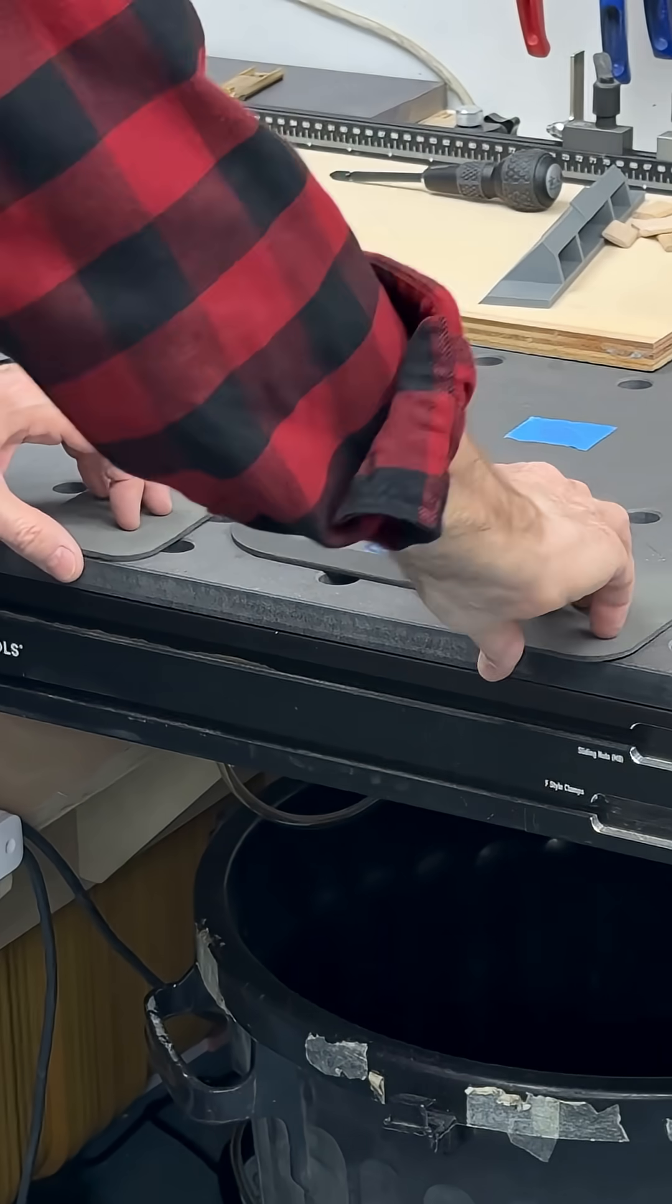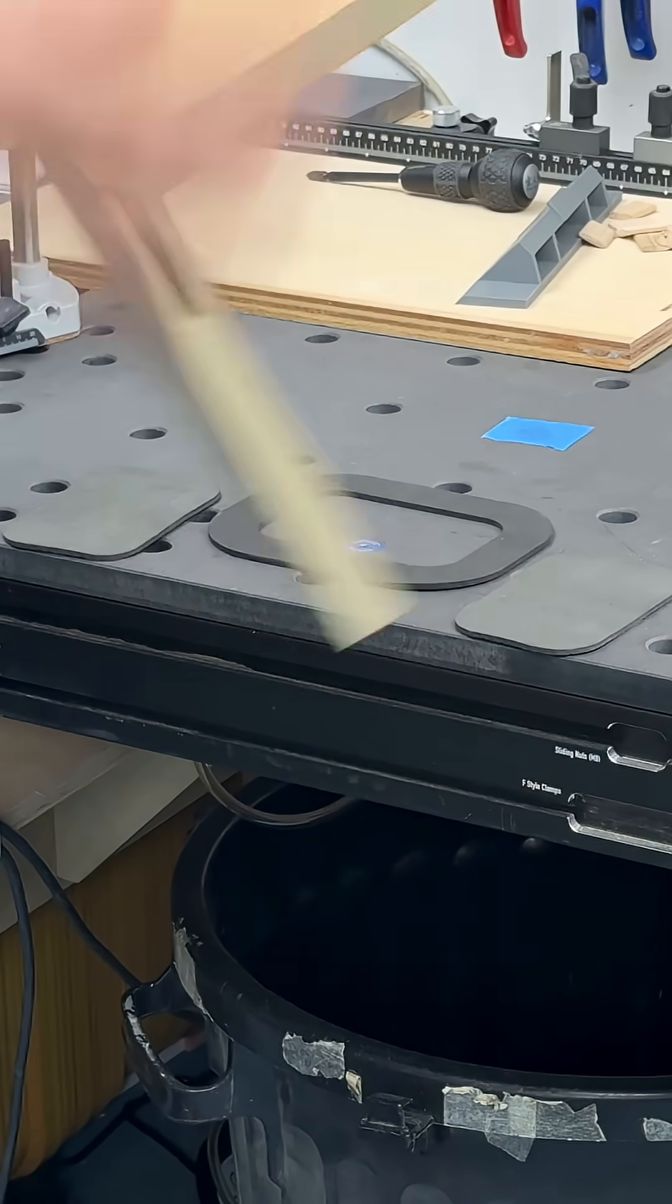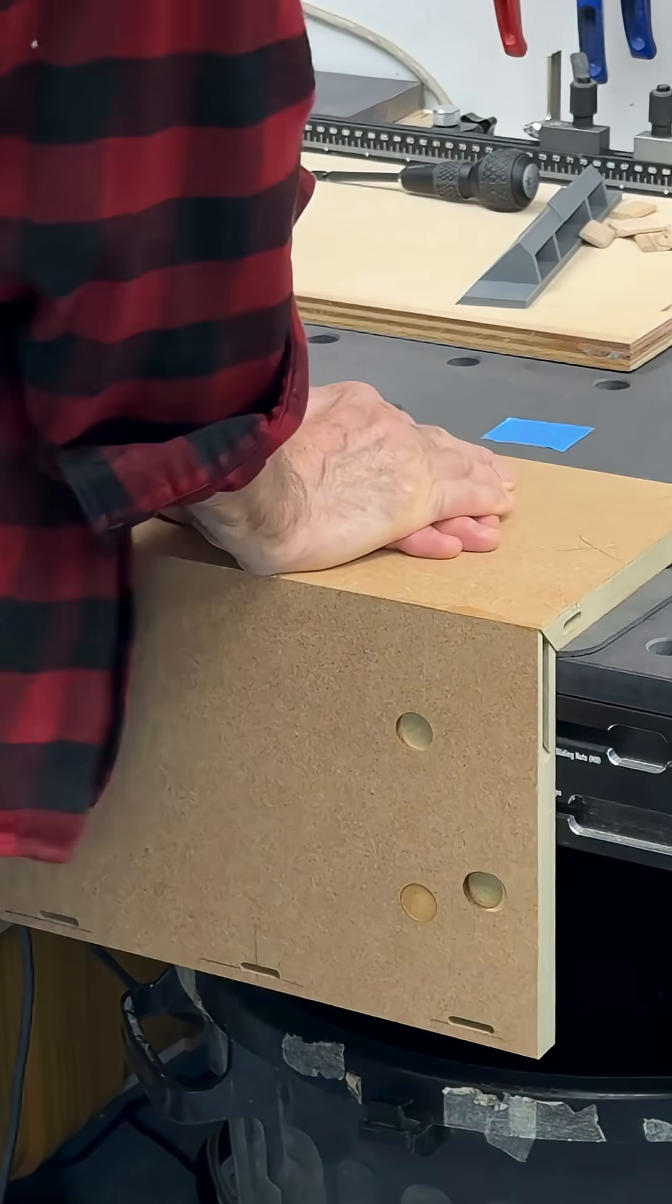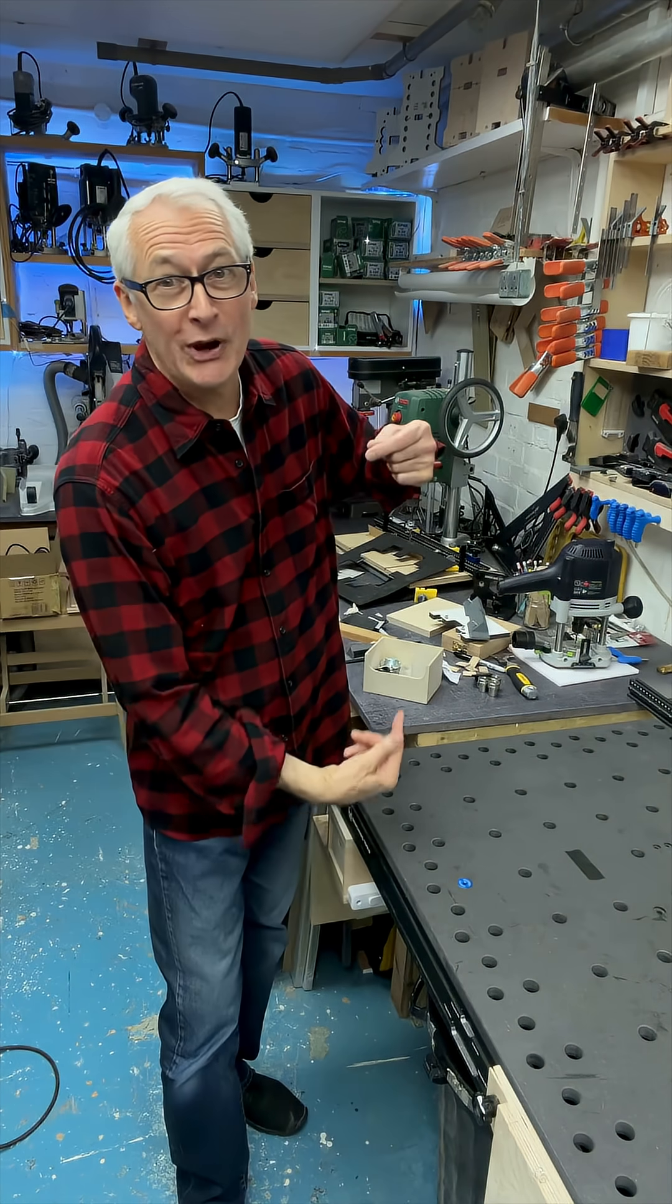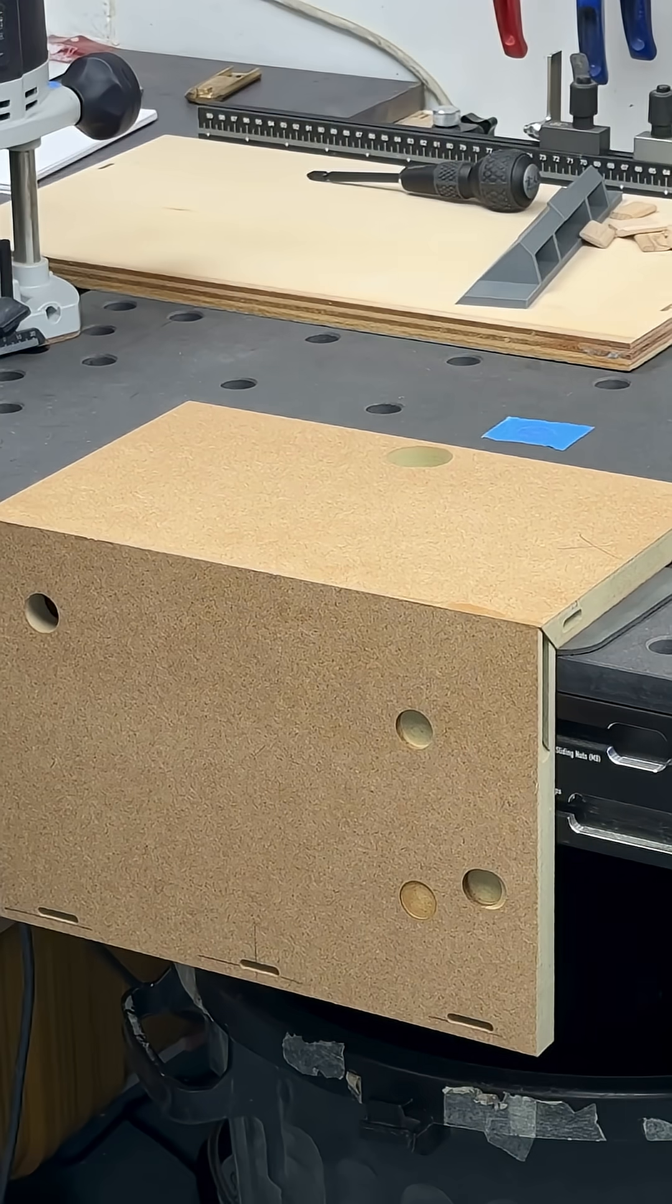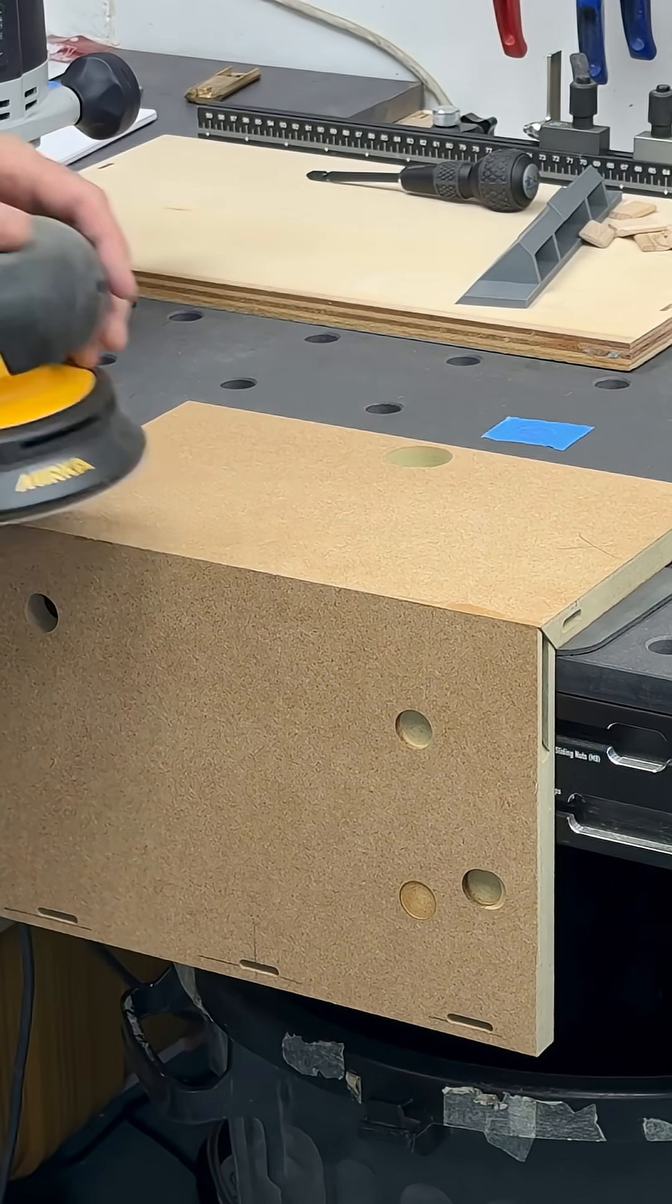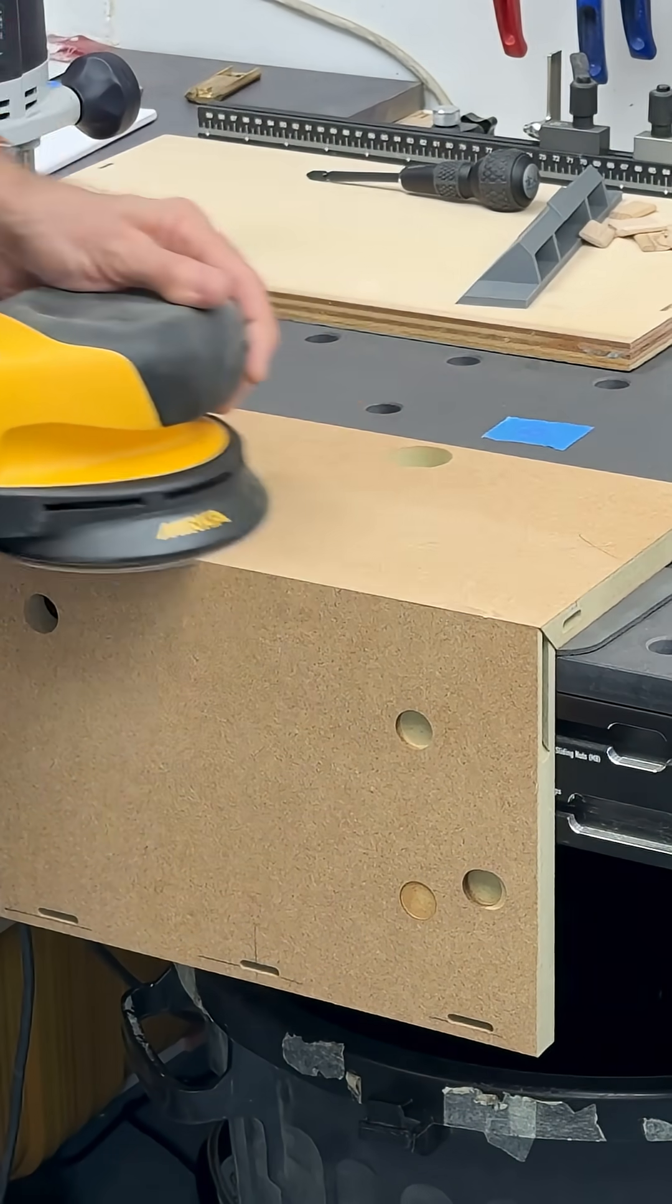This is the Vacuum Dog, a product so perfectly named they almost don't need to say anything else about it. It is, of course, a bench dog that you can attach a vacuum pump or compressor to, to create a clamp-free workpiece hold-down on your MFT-style benchtop. There's of course a lot more to say about...